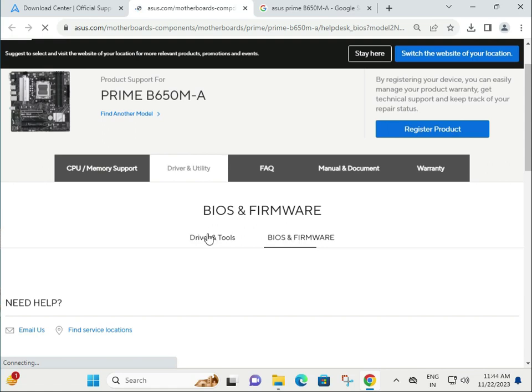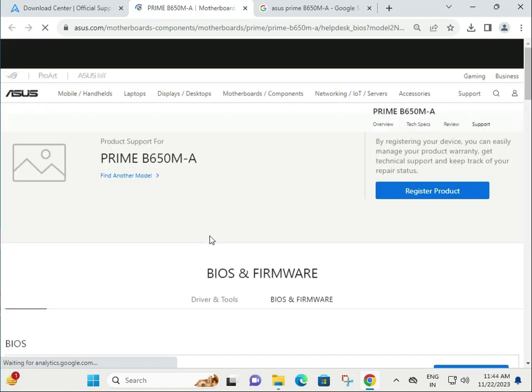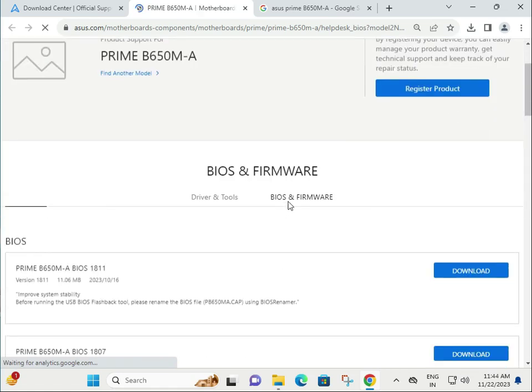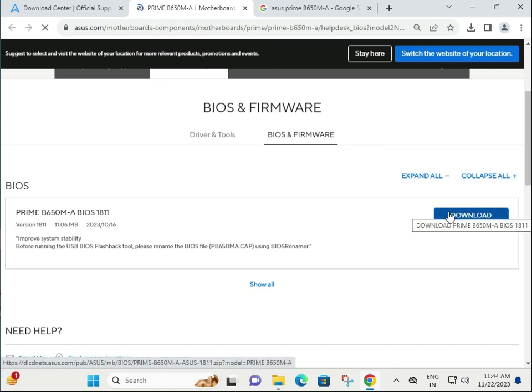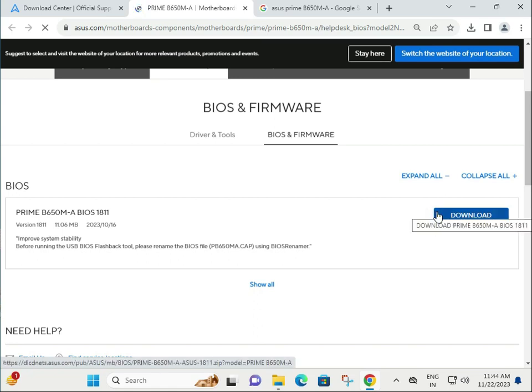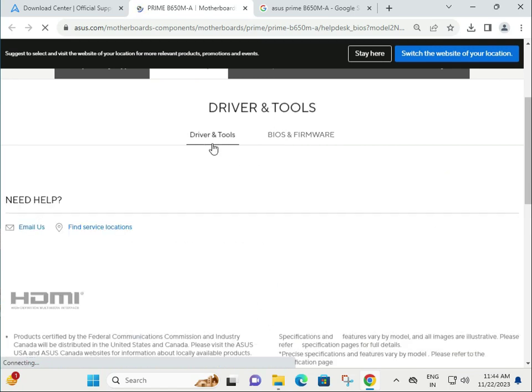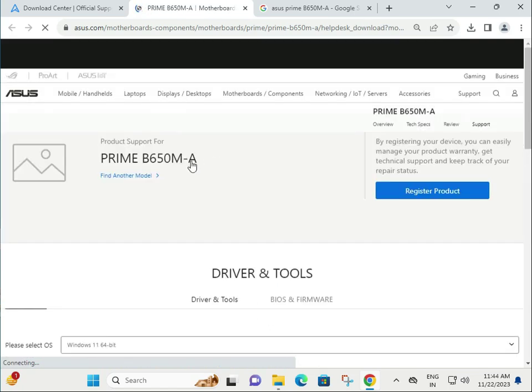If you want to update the BIOS of your motherboard, click to download and then install it. Double click to open and find the setup to install. Now I'm talking about drivers.